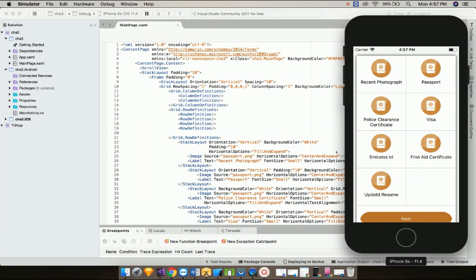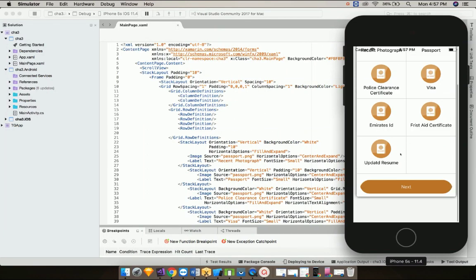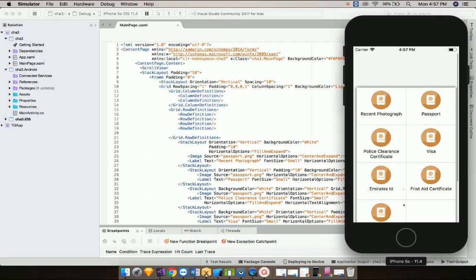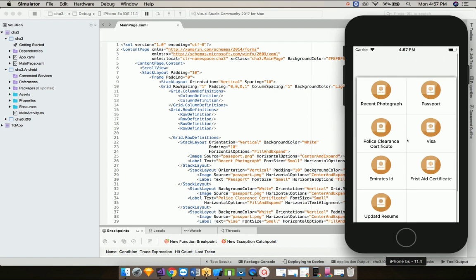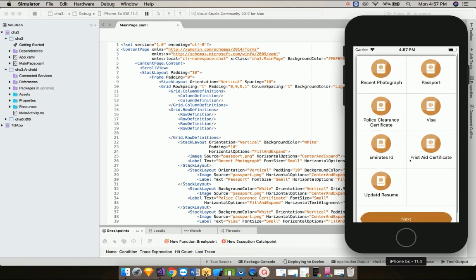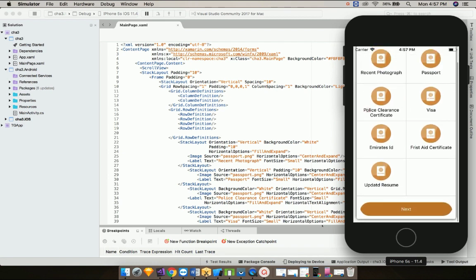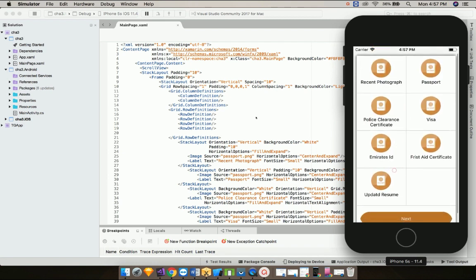Hey guys, this is Xamarin Guys. So this is tutorial material design mock-up challenge 3. In this tutorial we are going to make this type of design, so without wasting our time let us create a new project in Visual Studio.